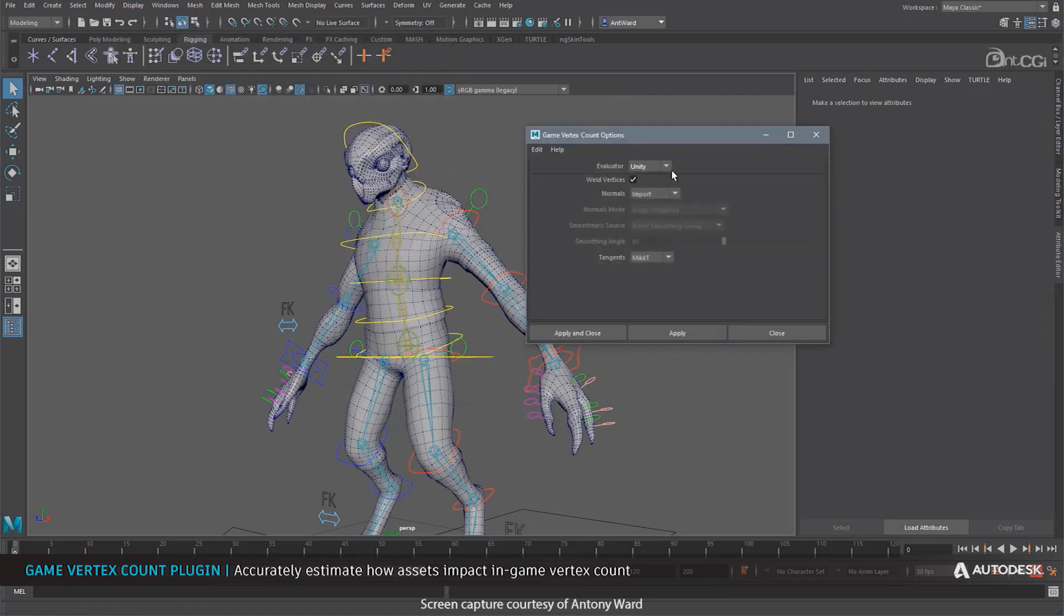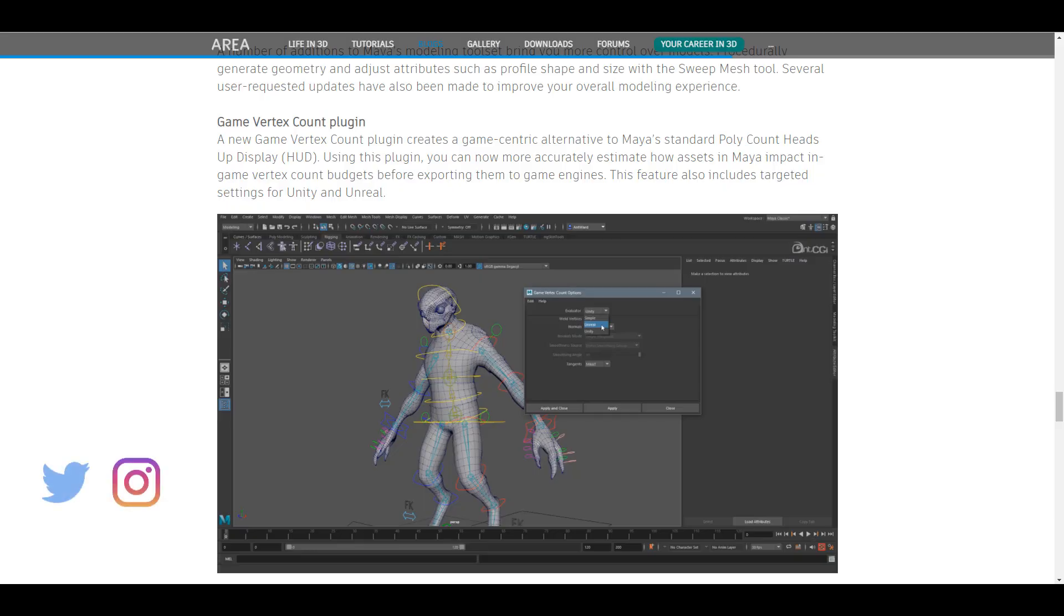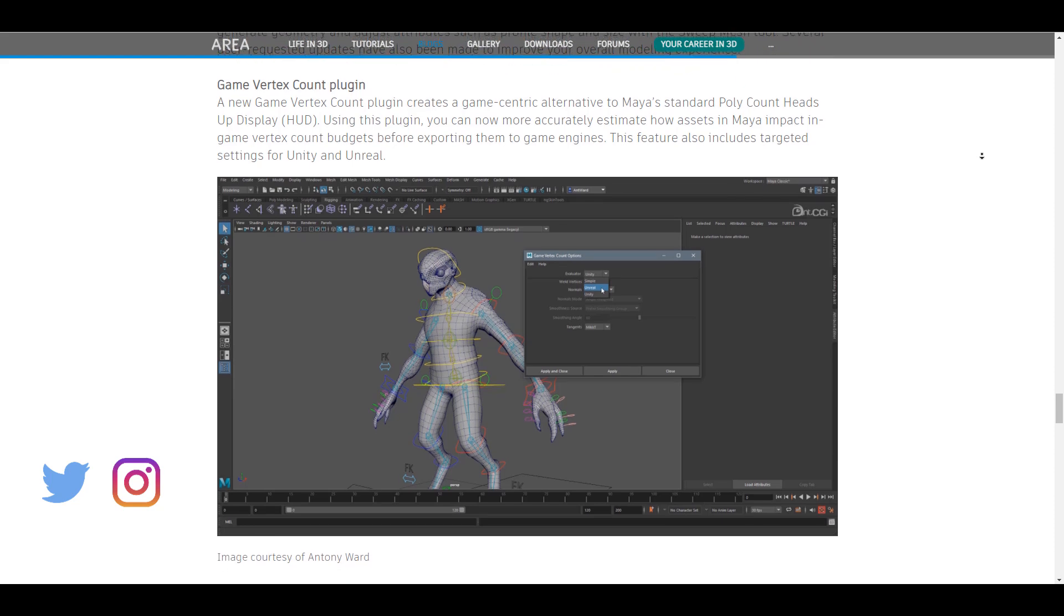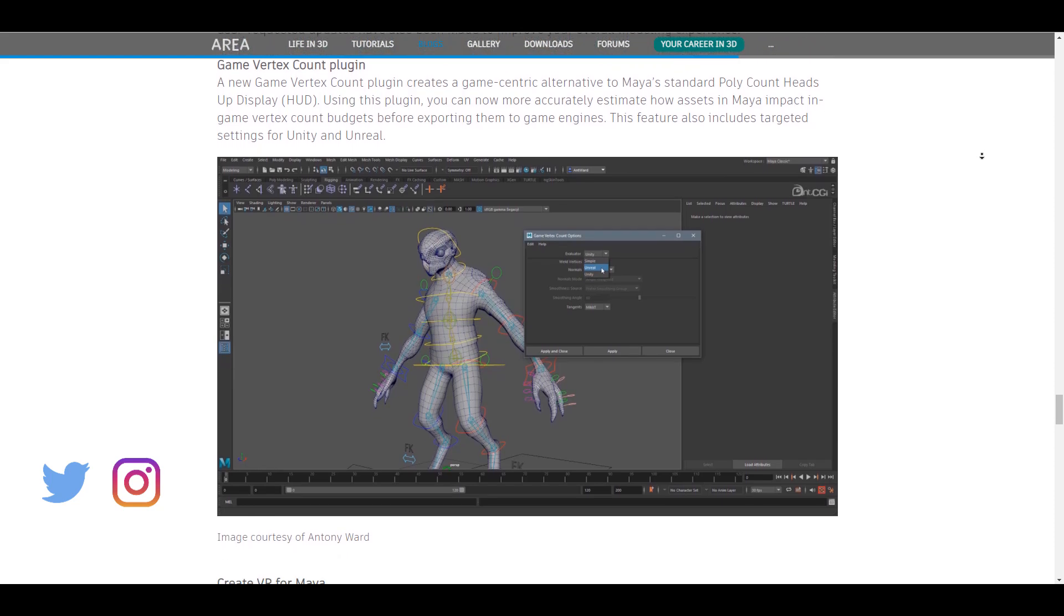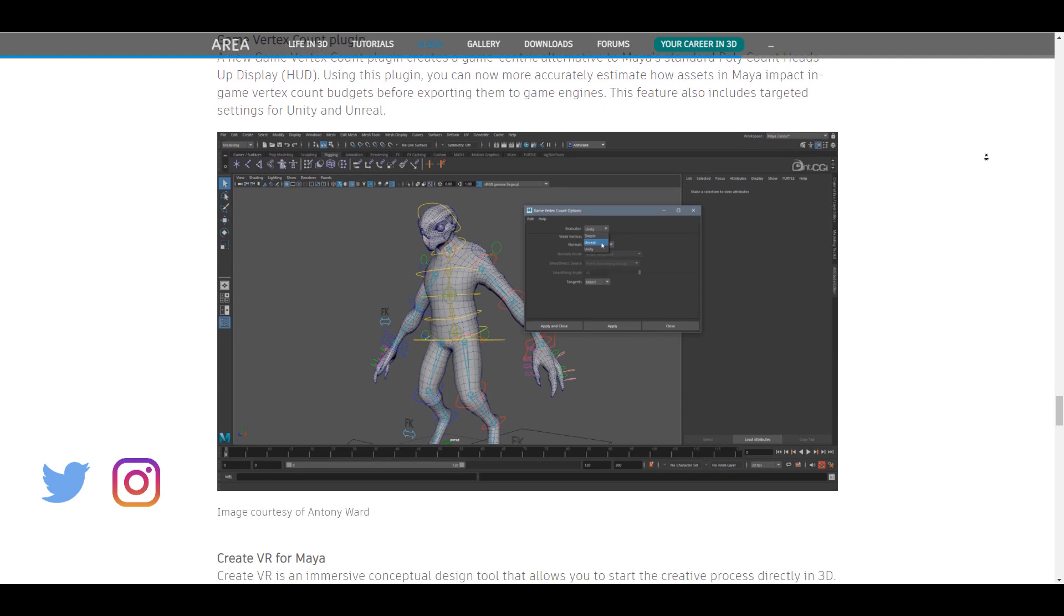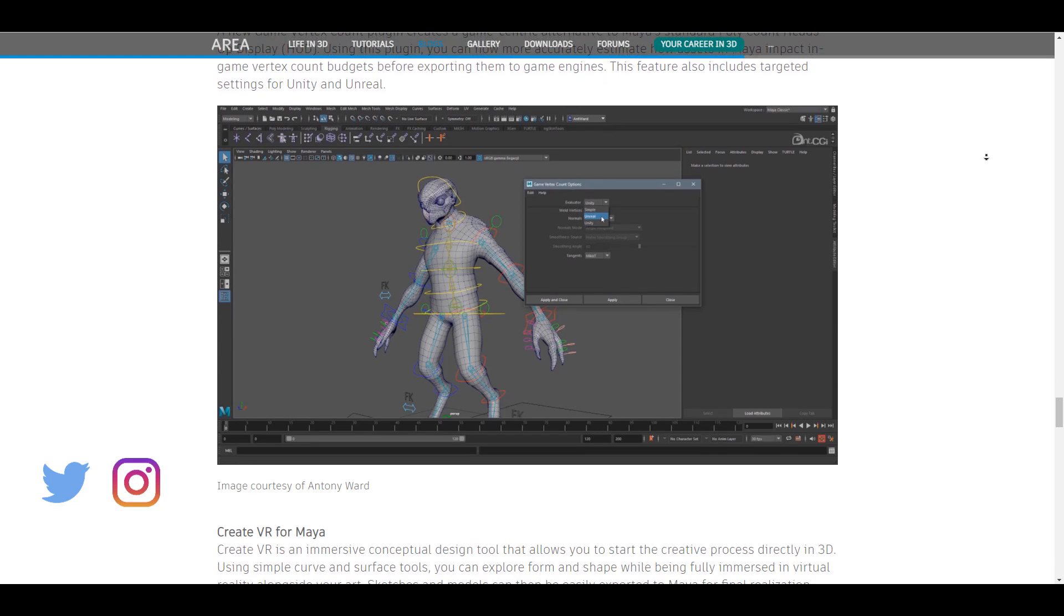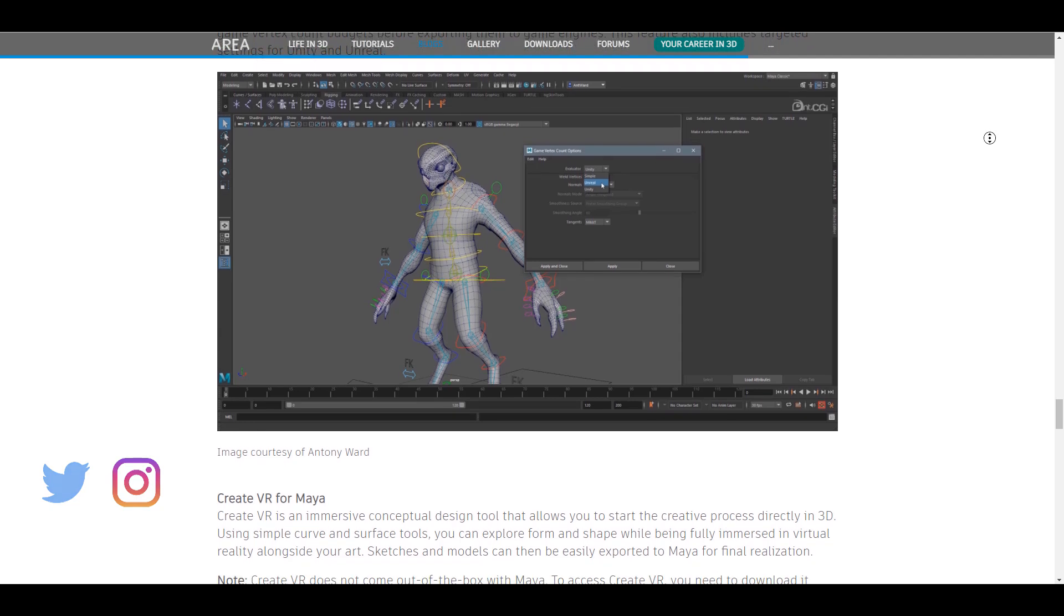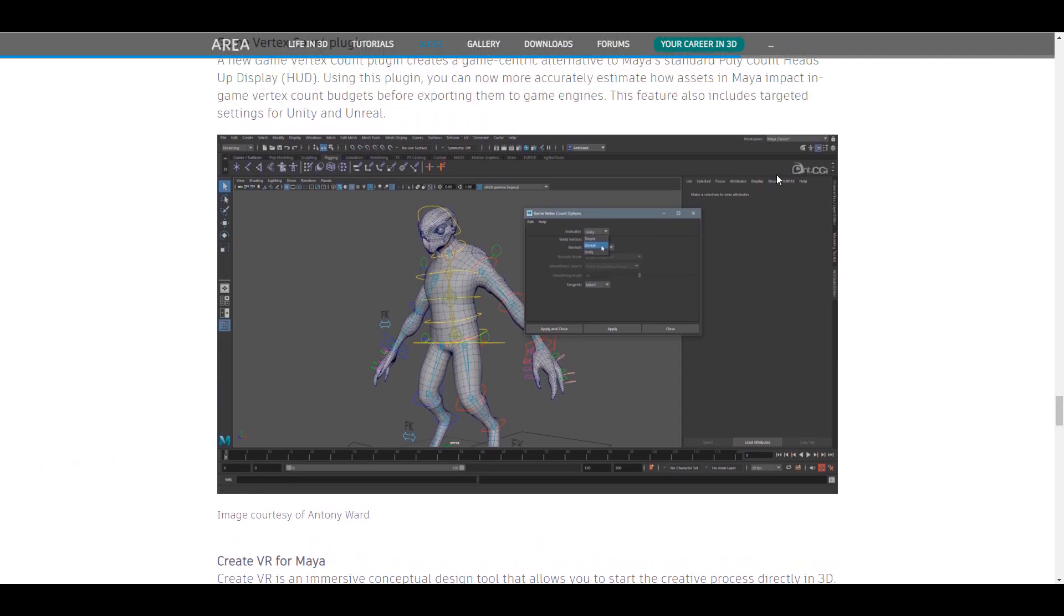So you can now estimate the amount of vertices, and you can estimate how your assets directly in Maya would impact your games. And this would make you be able to know what and what not to export and also how to optimize your models before you export them to game engines like Unreal and also Unity. So these are very cool things.